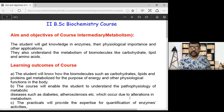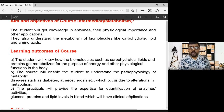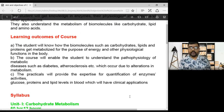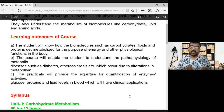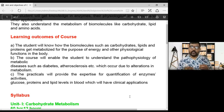Coming to the outcomes of the syllabus: the students will know how biochemical molecules or biomolecules such as carbohydrates, lipids and fats, and proteins get metabolized for the purpose of energy and other physiological functions of the body.